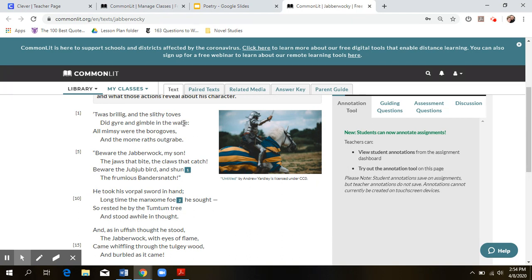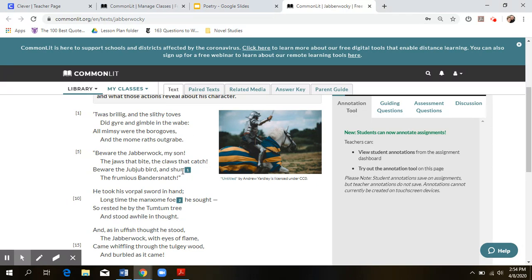Each stanza is four lines each, and each stanza follows a rhyme scheme of A, B, A, B. Each stanza follows that same pattern. So toves and borgoves, wave, outgrave, sun, shun, catch, bandersnatch, that second half of the word. But not all of them follow that exact scheme.